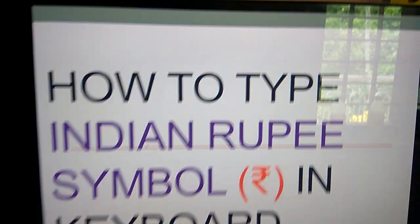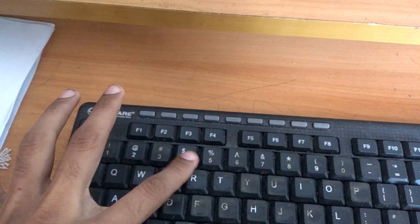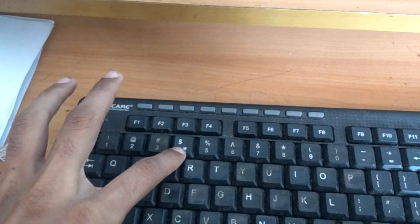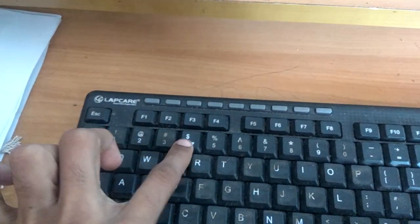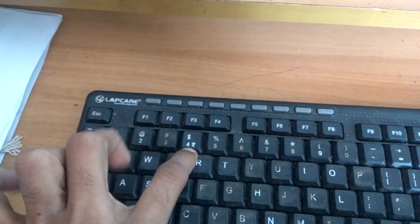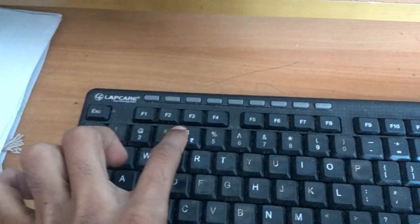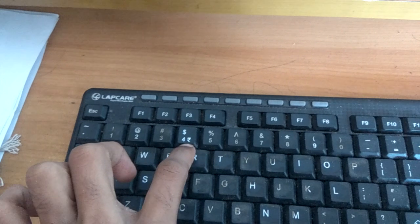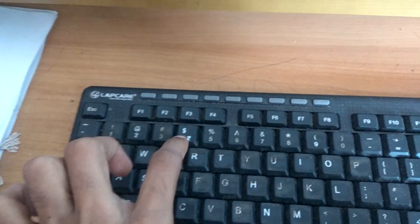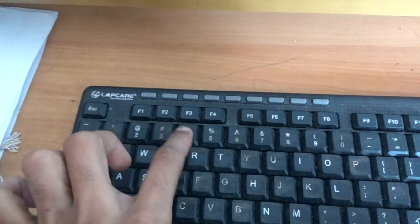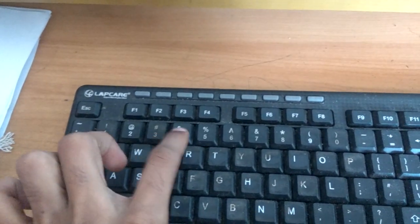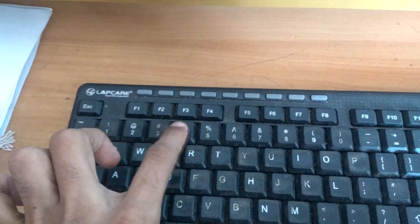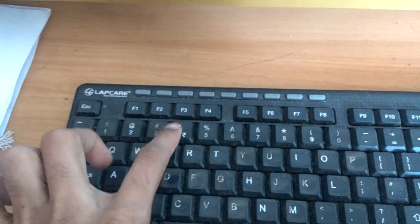If you look at your keyboard, you can see the number four key where the dollar sign is printed. The Indian rupee symbol is also printed on this fourth number key.